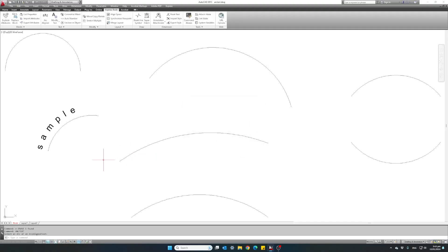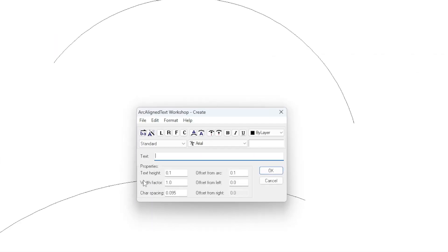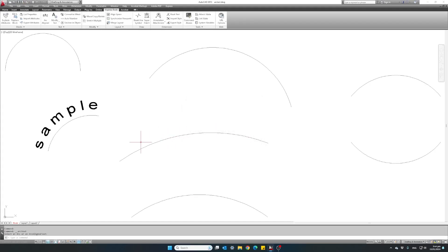Click OK, and here is our text — it is following the curvature of the selected arc. Let's go ahead, delete it and do it again. Select the same arc and this time I will make the text height a little bit bigger and the width factor a little bit thicker, using the same text just to see the difference. There we go — the letters are taller and thicker.